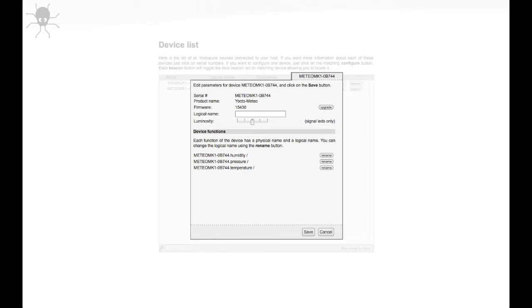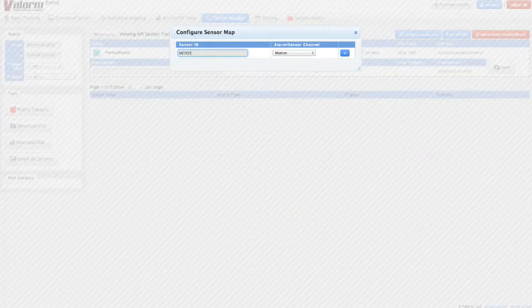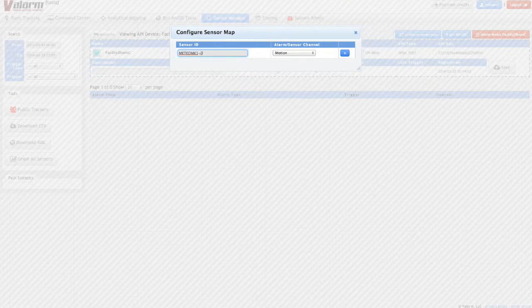You'll use each of these device function names back in the Valarm Tools under Configure Sensor Map. For the sensor ID, type in your sensor's name, followed by the hash, pound, or number sign, and then the sensor's name.